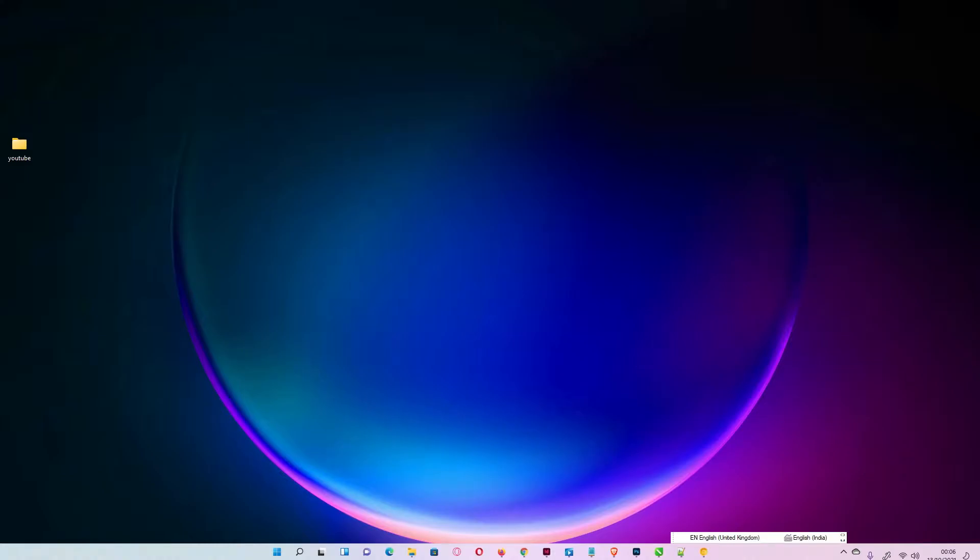Hello guys, welcome. In this video, we are going to see how to show icons on desktop in latest Windows 11 operating system. I made a video on the same topic, but Windows 11 changed some settings, so I'm making this video once again.